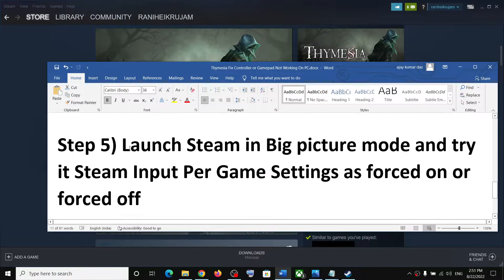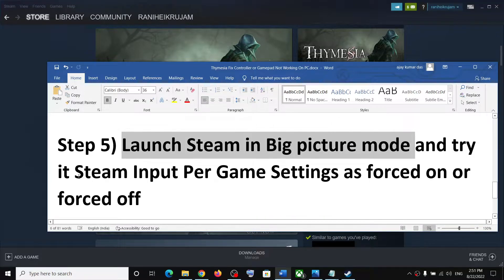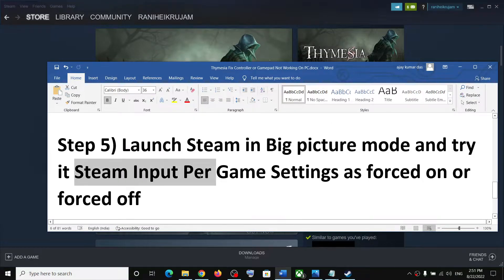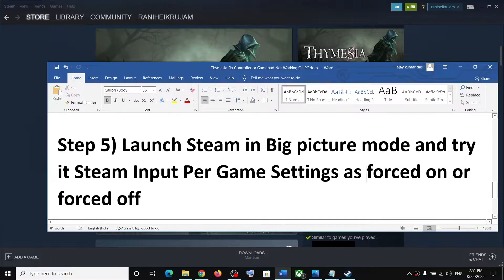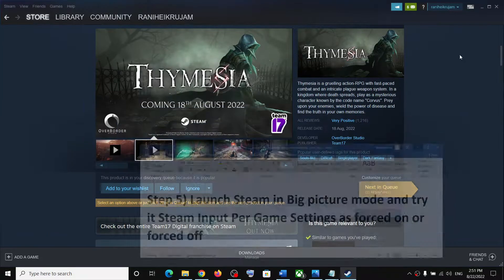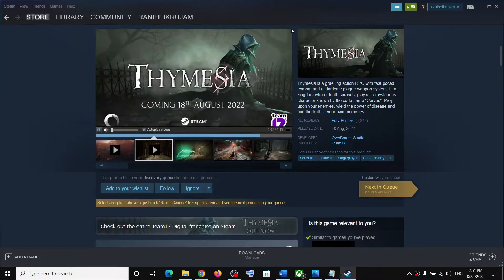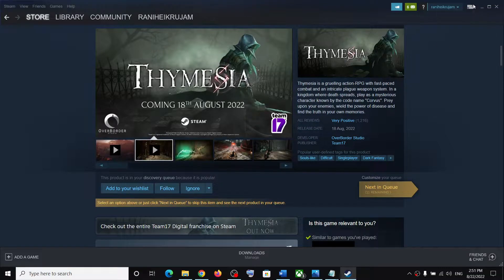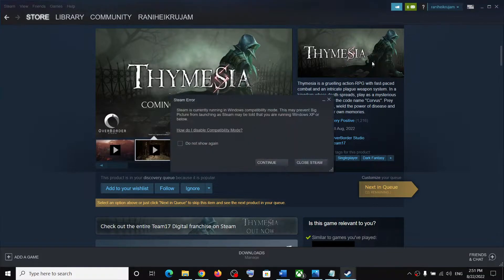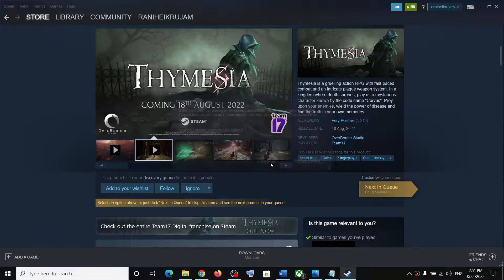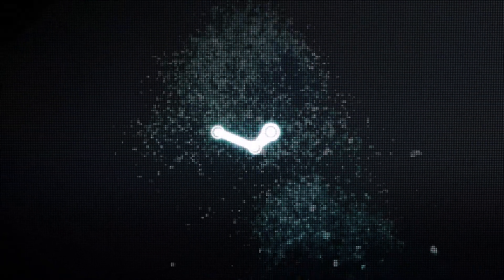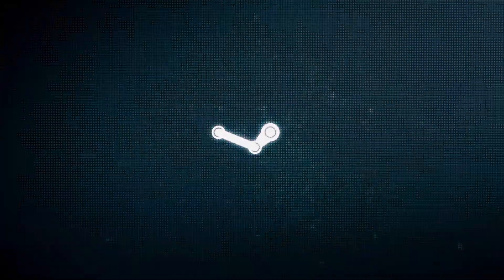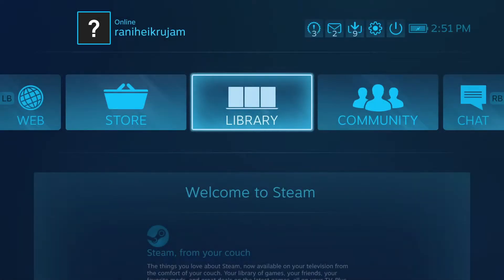Launch Steam in Big Picture mode and then try Steam Input as Forced On or Forced Off. Forced On has worked for many players. Again, launch Steam in Big Picture mode and click on this icon.